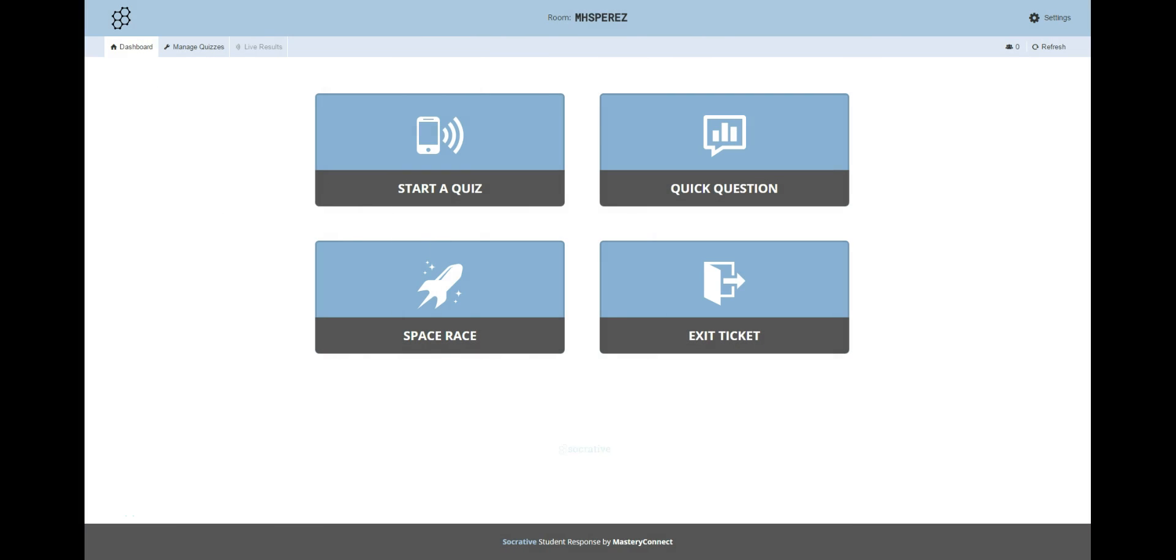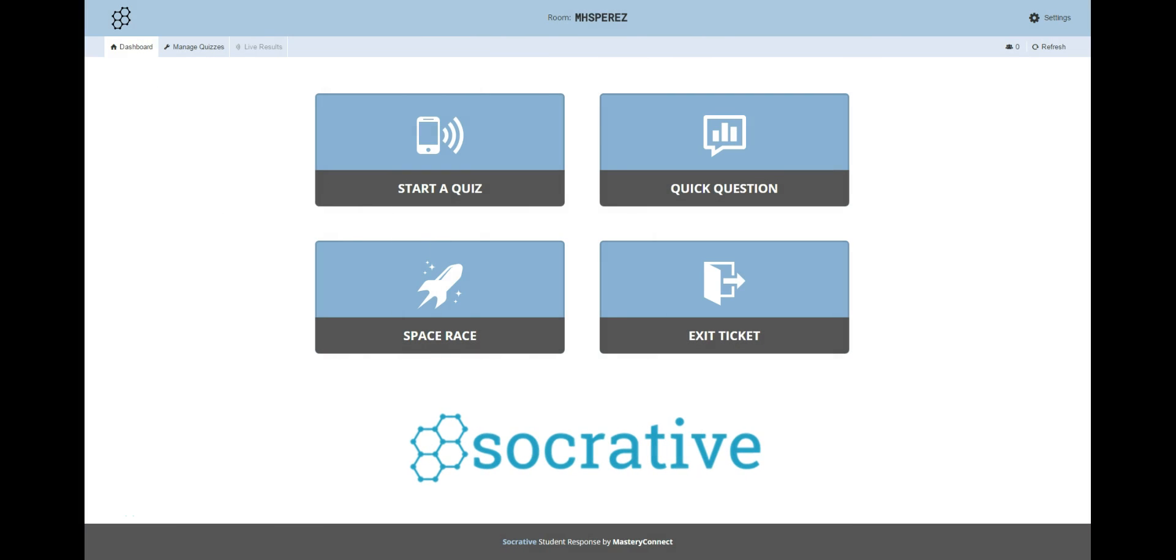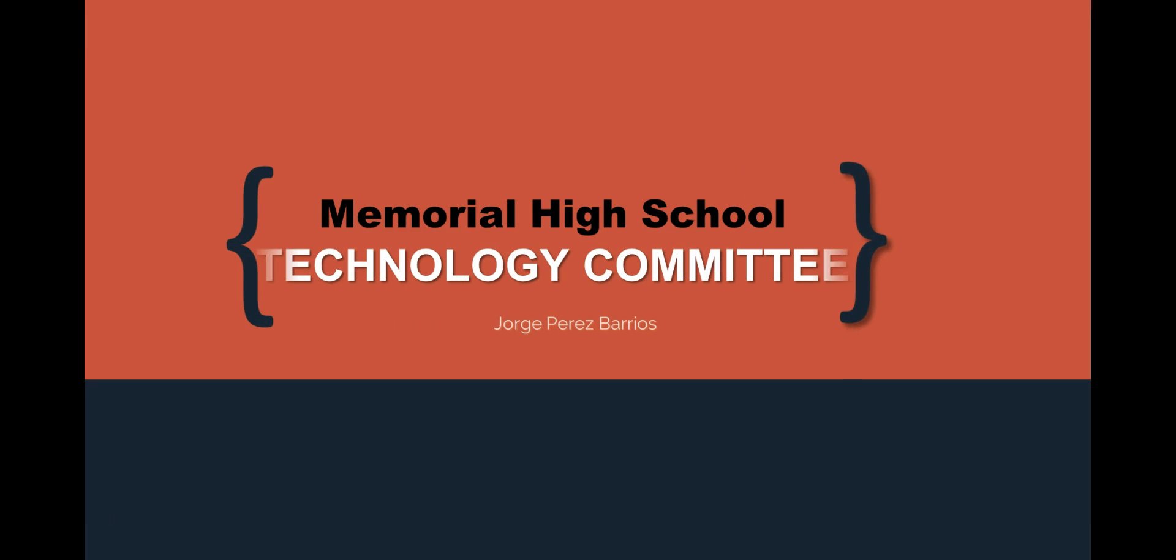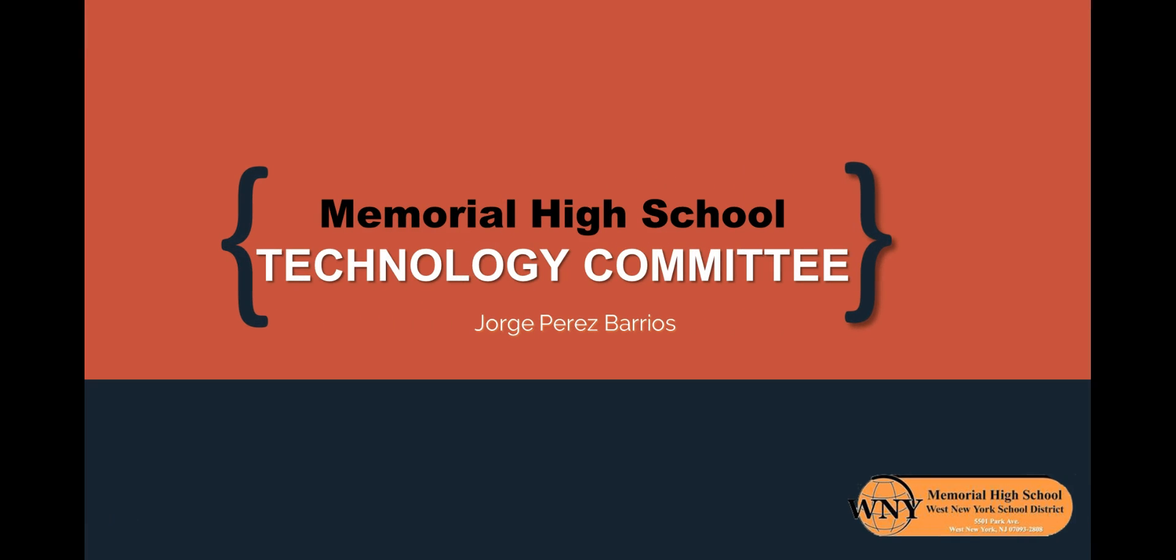Welcome everyone to this video tutorial of Socrative, an excellent online classroom tool for fun and effective assessment. I'm Jorge Perez from the Memorial High School Technology Committee in West New York, New Jersey, and I will show you all the possibilities that this amazing tool has to offer.